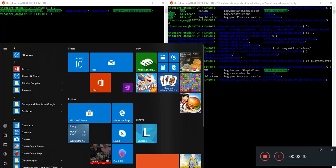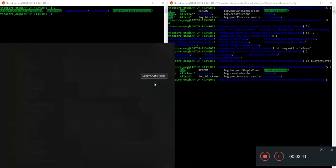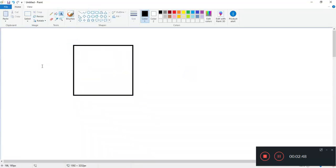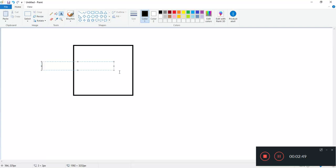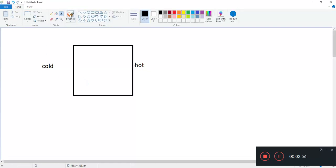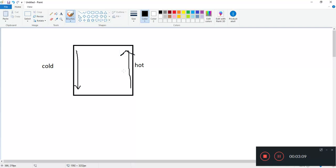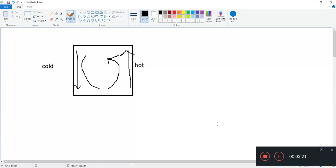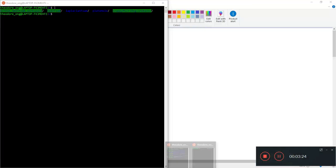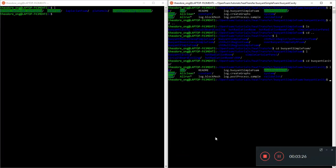This is buoyant simple foam. Let's go to the most simple case, this thing called buoyant cavity. For the sake of time, I have already finished doing the all-run on this. What is this case like? Picture yourself having a little block with a cold side and a hot side. The cold side will conduct heat away from the fluid and cause the cold fluid to sink. The hot side heats up the fluid and causes it to rise.